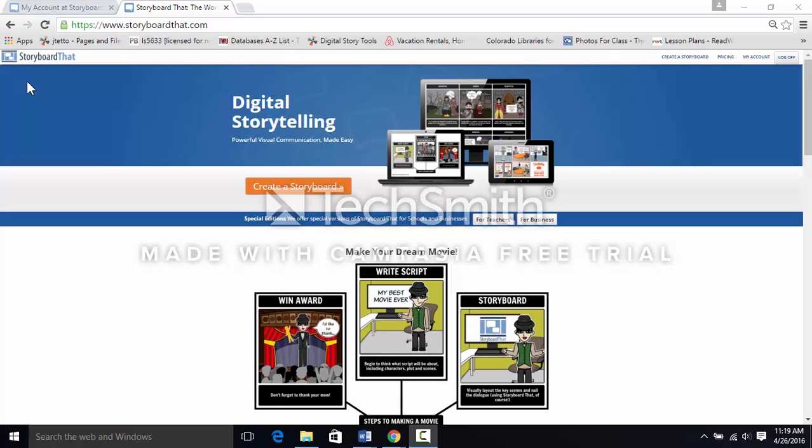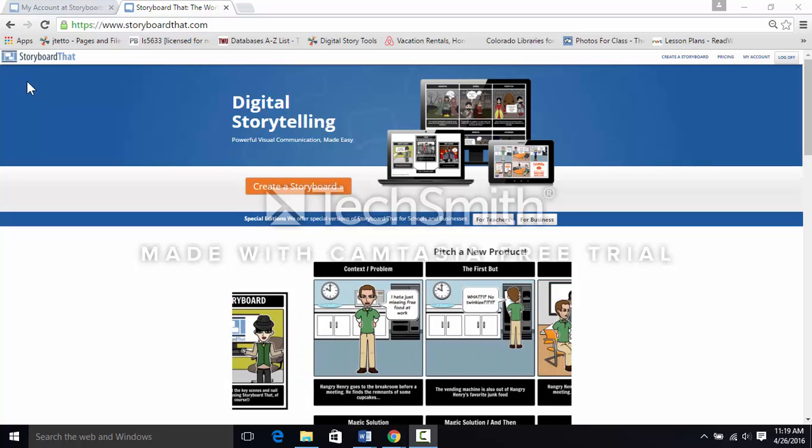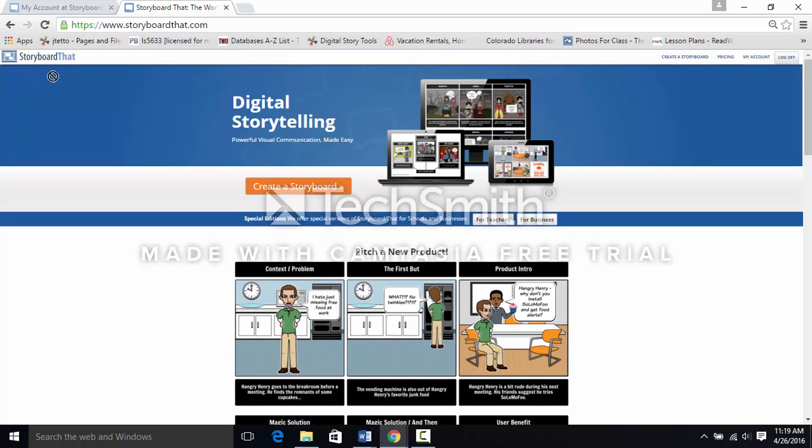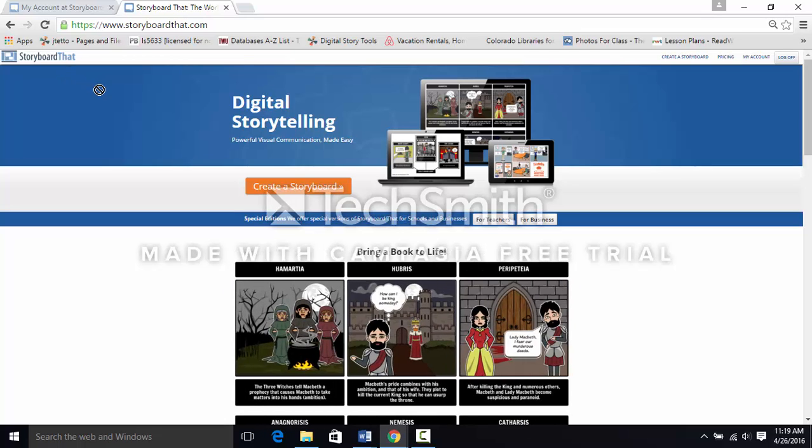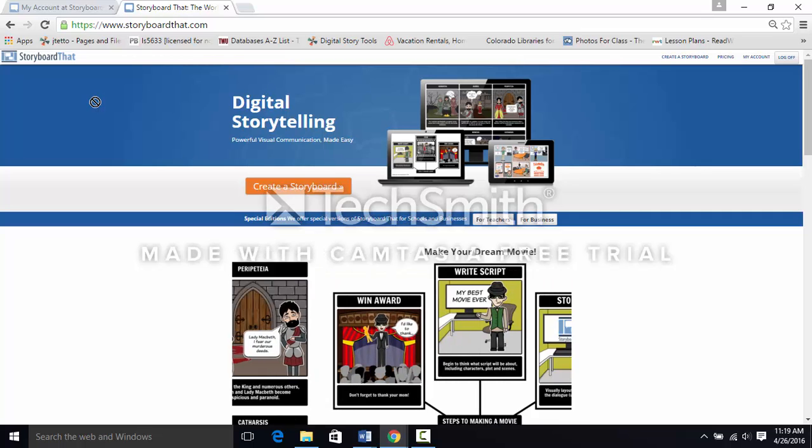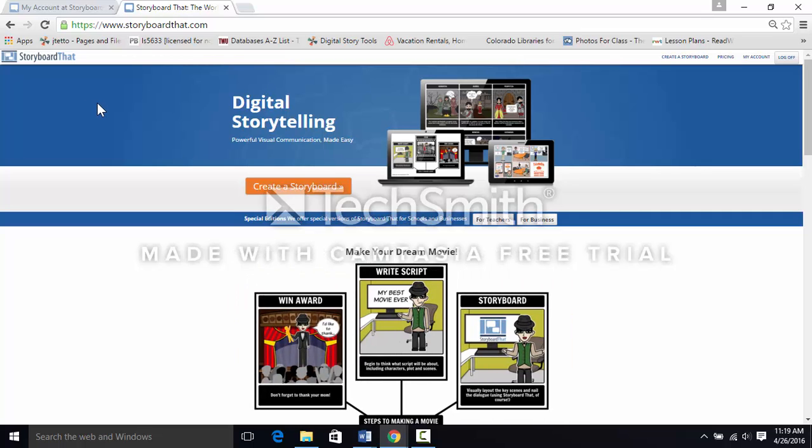I'm going to show you how to use the website Storyboard That to add elements to your storyboard-based creation. This tool requires you to have word processing skills, particularly formatting, and web negotiation experience.